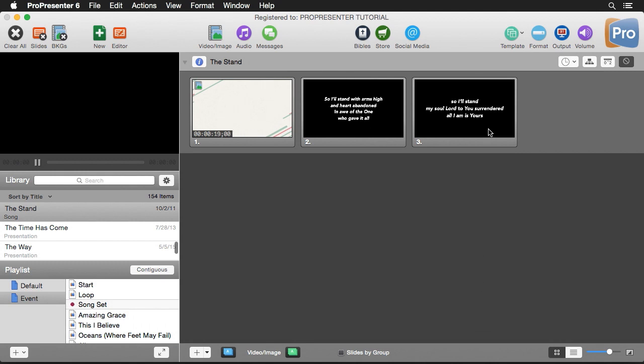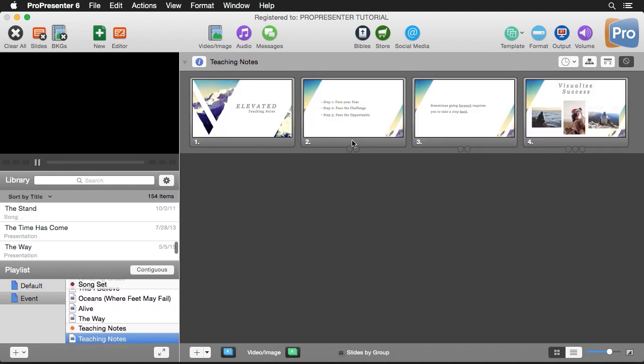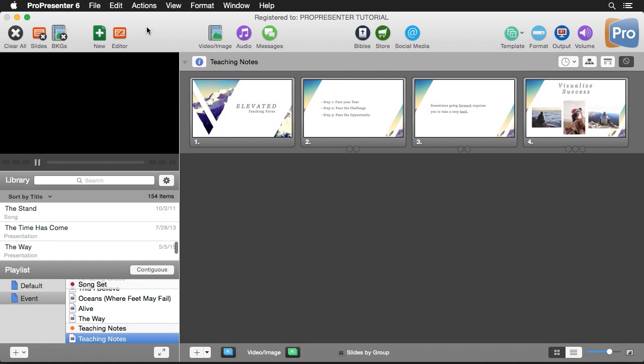The one other way that you can export out a presentation is by actually recording video of the output of your presentation. I'm going to go down here to like my teaching notes. Let's say I wanted to export this out to use someplace else or share it online. All I have to do is go up to Actions and go down to Record Output.